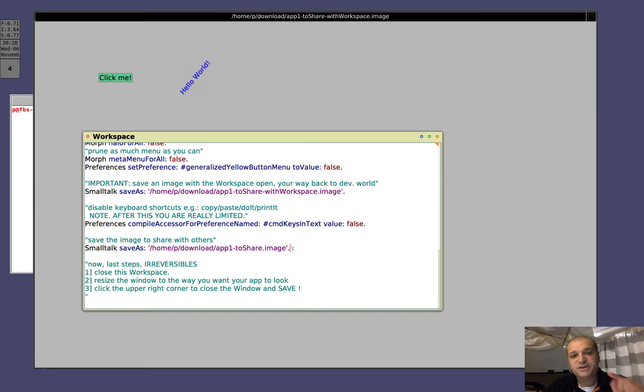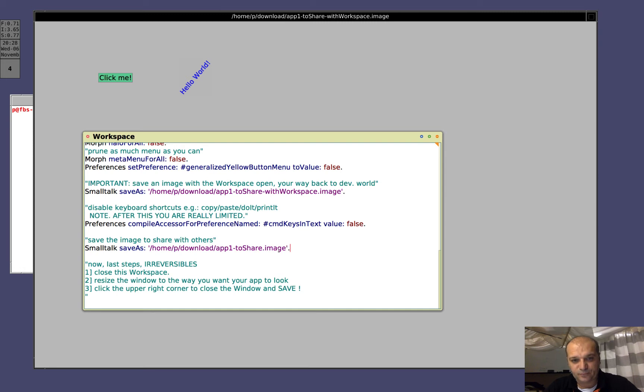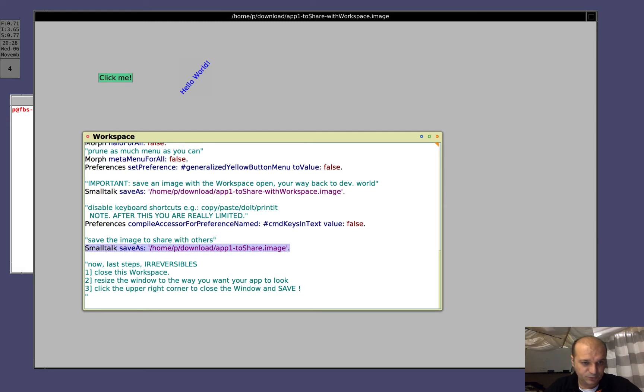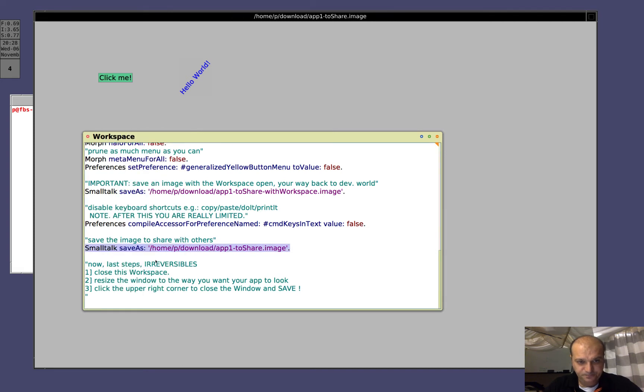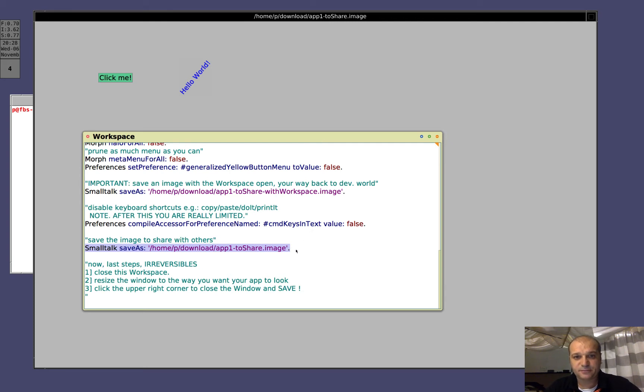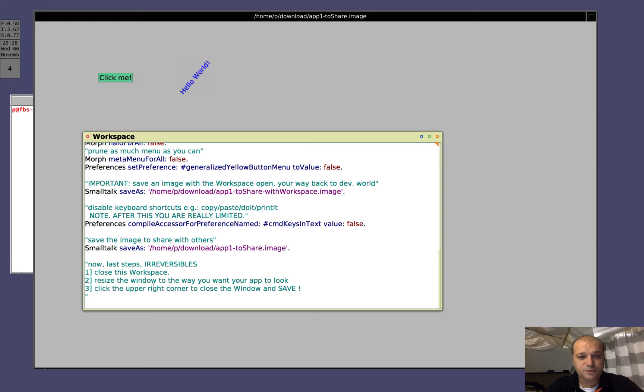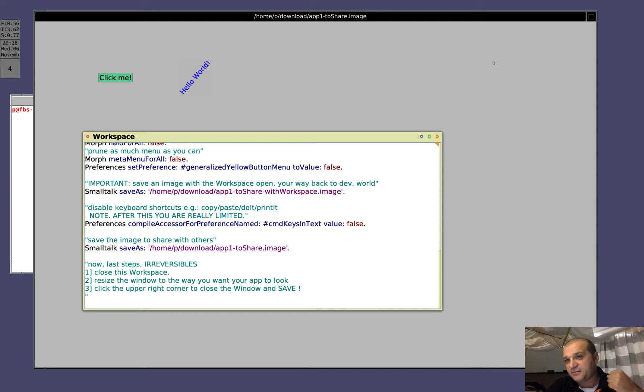Now, save the image with another name. You see, control D doesn't work anymore, so we need to do something different. You see, the title changed. Good. Now, the last steps. You see here, close the workspace, resize the window, and save when it is asked if you want to do so. So, close the workspace.